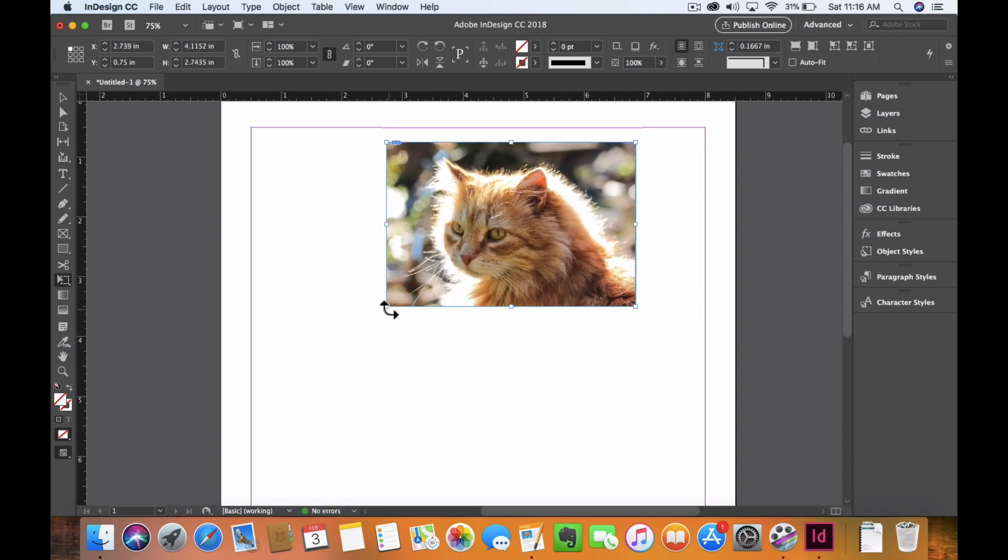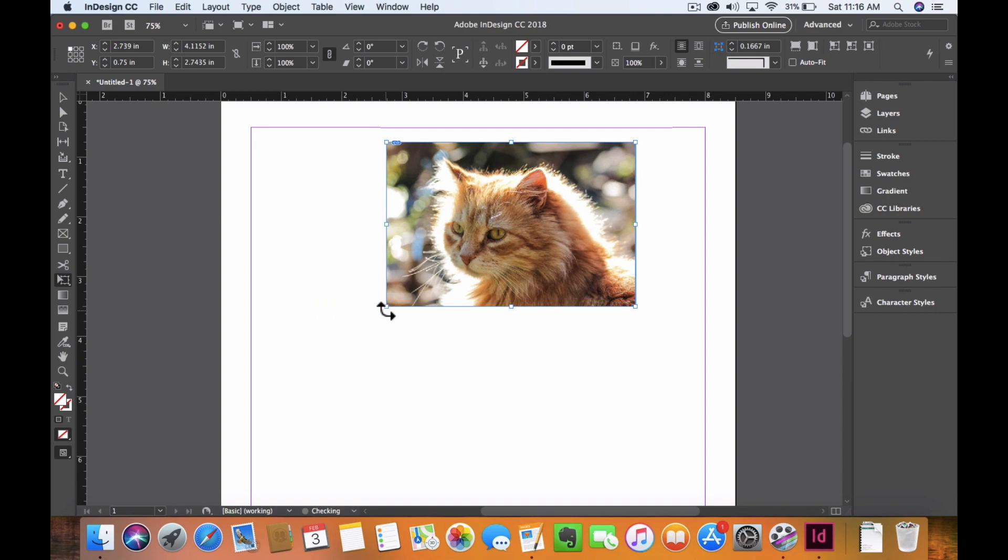That, in essence, is the free transformation tool and how you can constrain it with the Shift key so you can transform freely while maintaining aspect ratio. Thank you so much, and see you again.